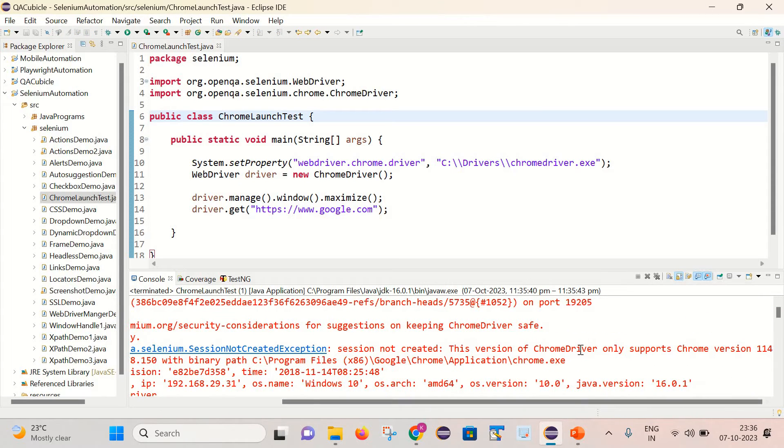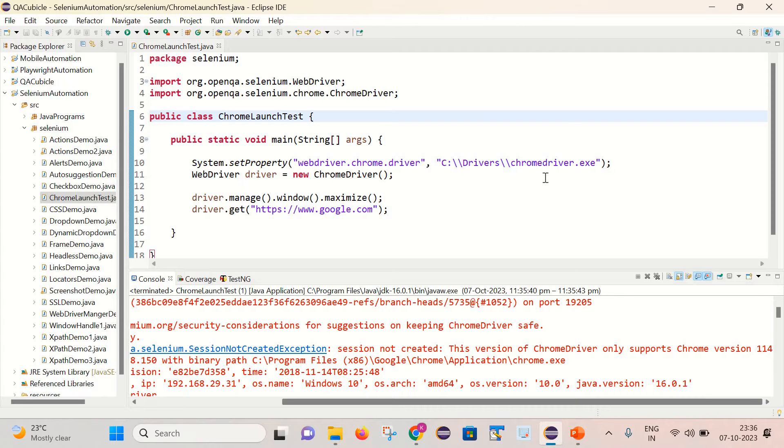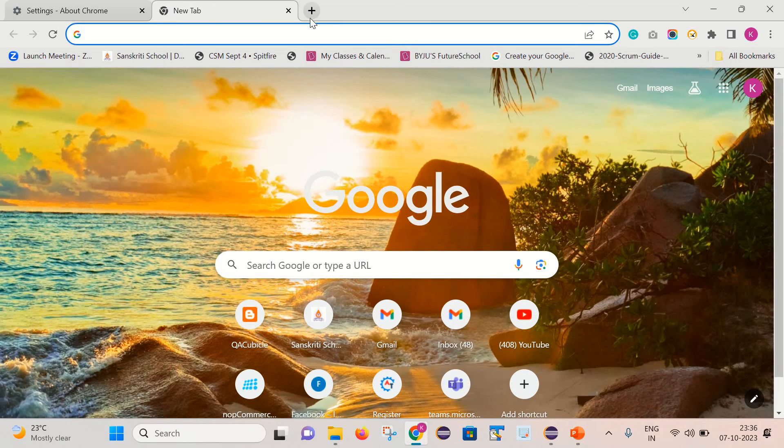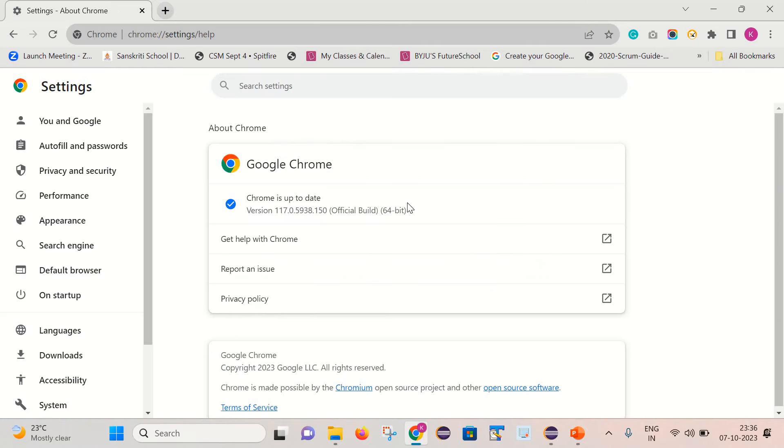This means this chromedriver.exe is not compatible with my Chrome browser version. To fix it, we need to use the ChromeDriver exe which is compatible with 117.0 version.